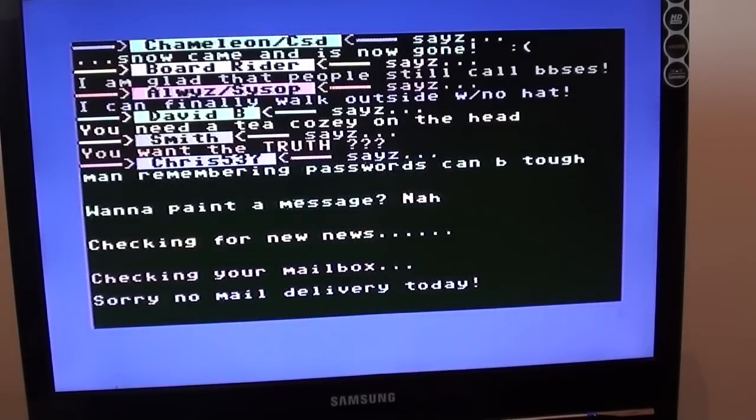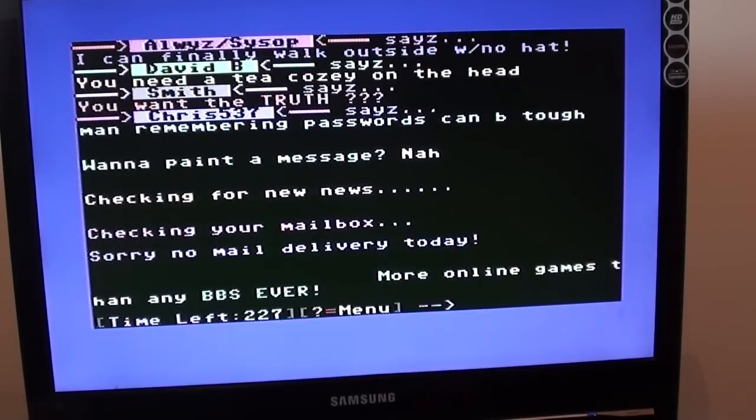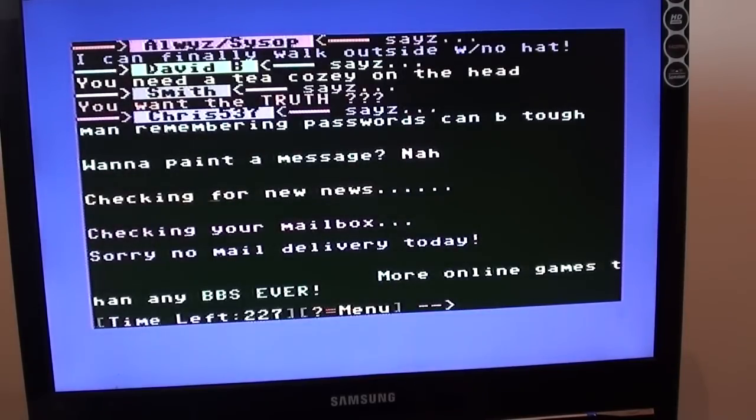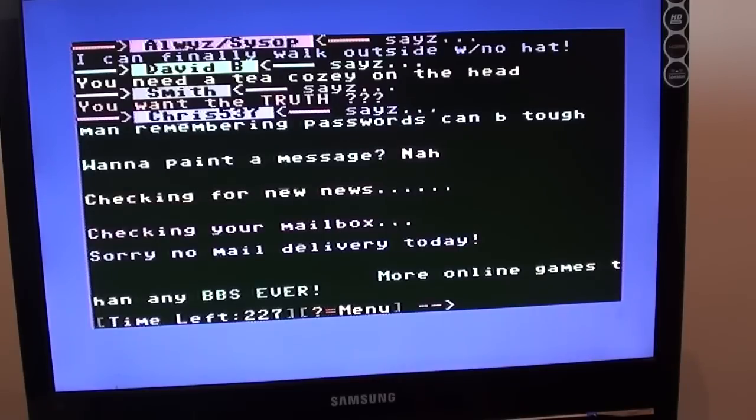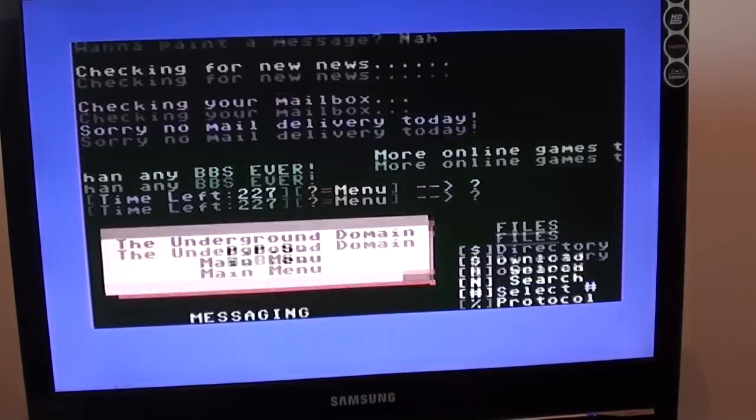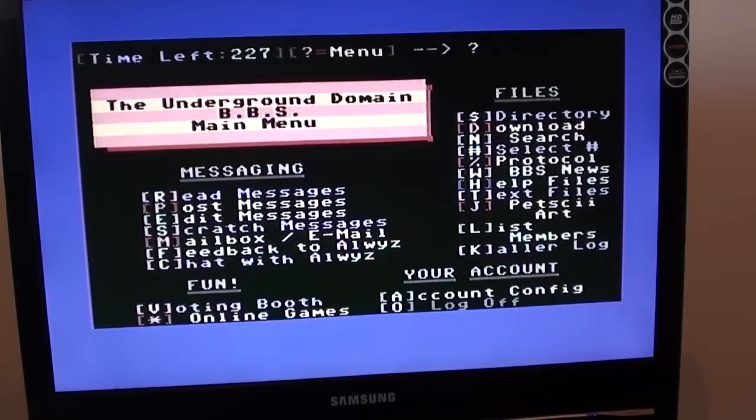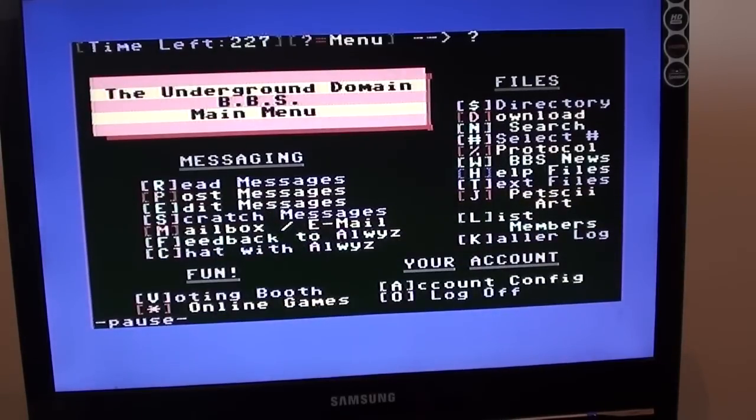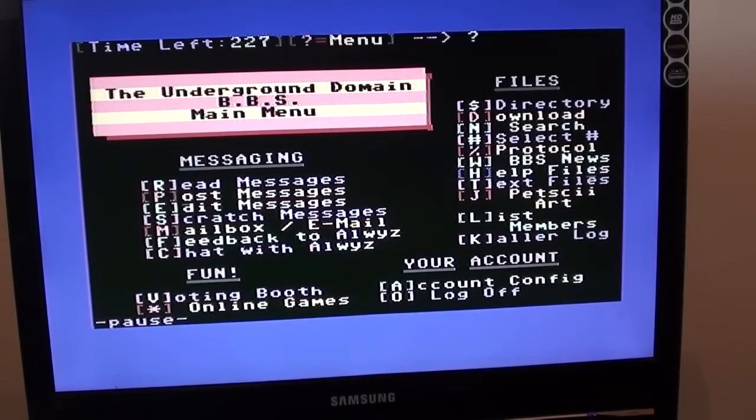And then we should get the, yeah, just checking for new news. Any bulletin-wide messages, none of those. My mailbox, none of those. Back in the day, you could often go on what was called FidoNet. So that meant the bulletin boards actually linked up to each other. So you could share emails between the boards. Before that though, you could only email other people on your same bulletin board. So we've got the main BBS menu there, the underground domain.